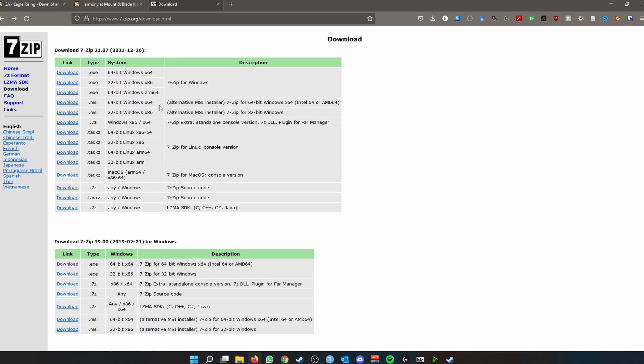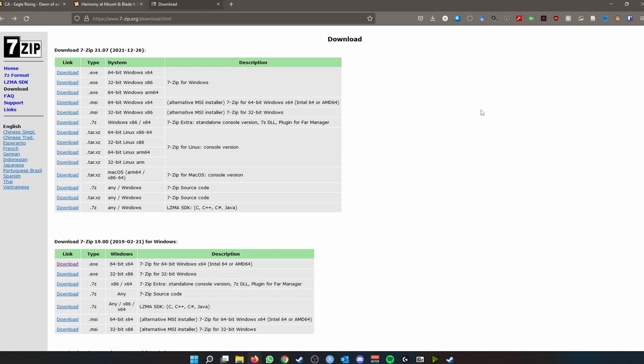While you can use alternative extraction software to extract the compressed files, 7-Zip is particularly useful for one reason and one reason only, at least in terms of Nexus Mods, is that it automatically unblocks any DLL files. Now I'll show you what that means in a bit, but it saves a lot of time and a lot of manual effort down the line.